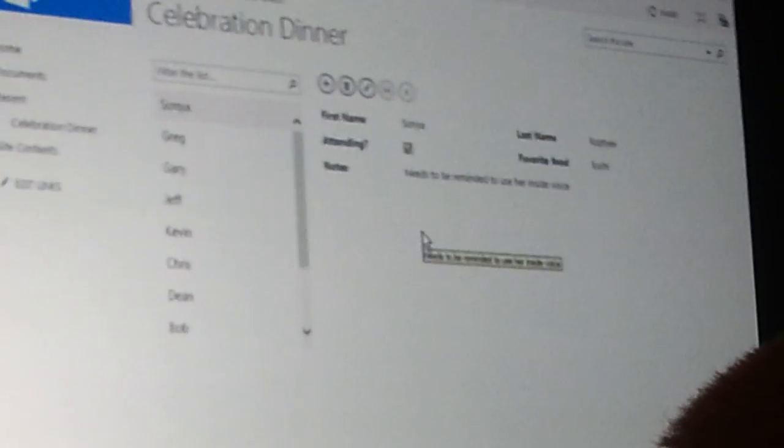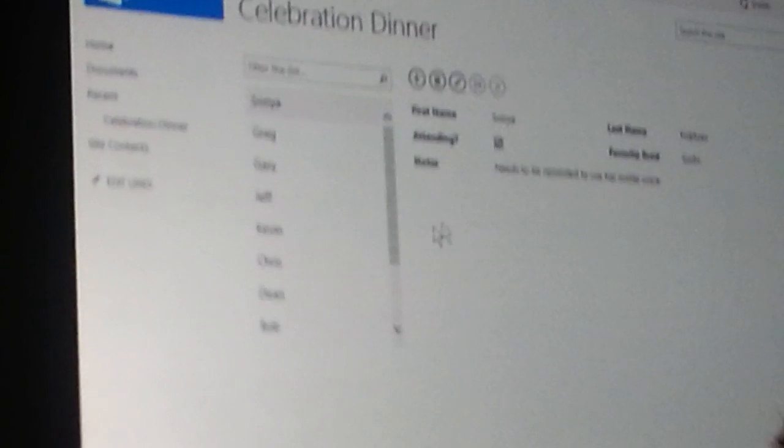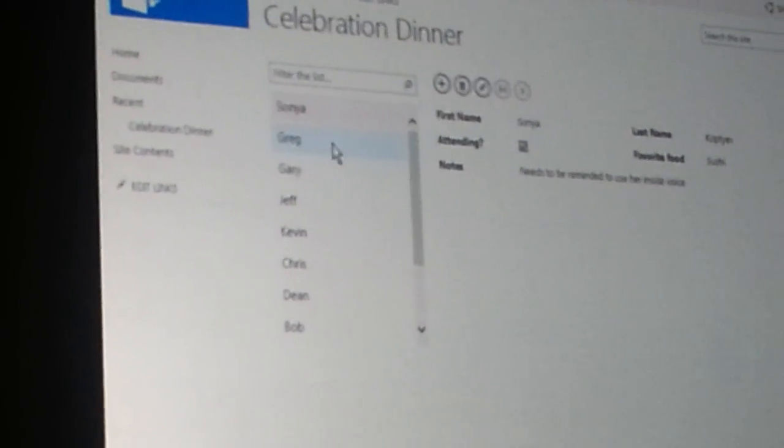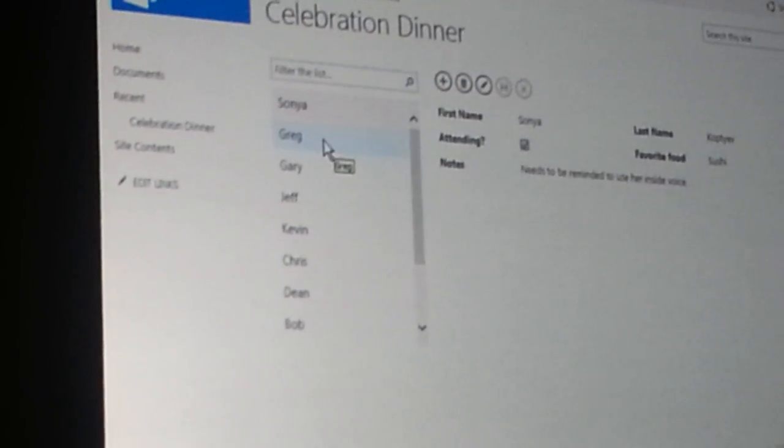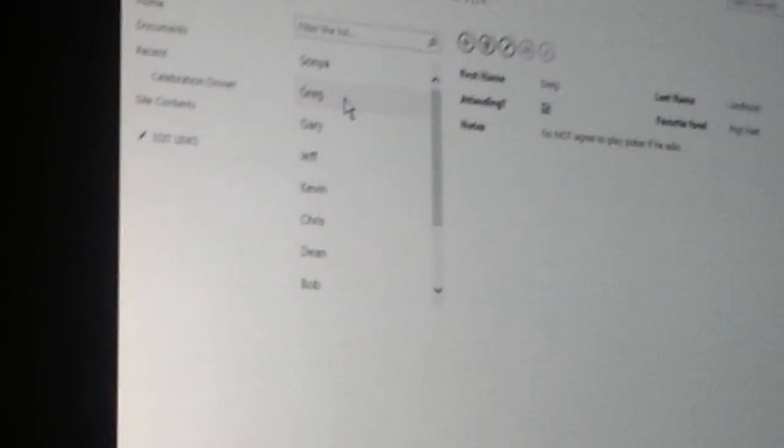Alright, great, so here is our new form. This is in the runtime. And down the left side, you can see a list of the different records. I'm able to click through the records.